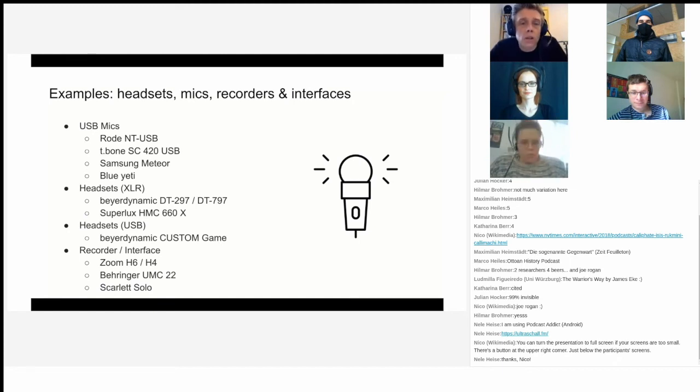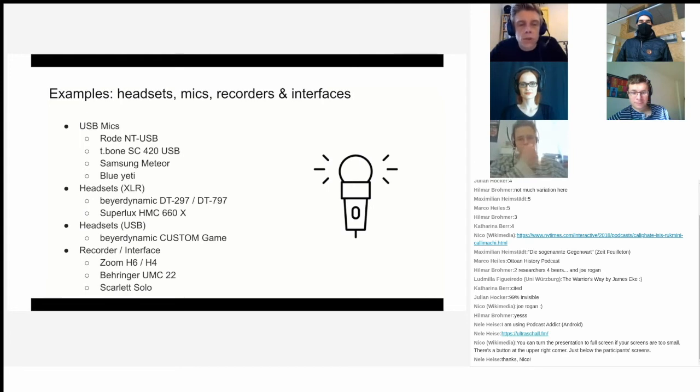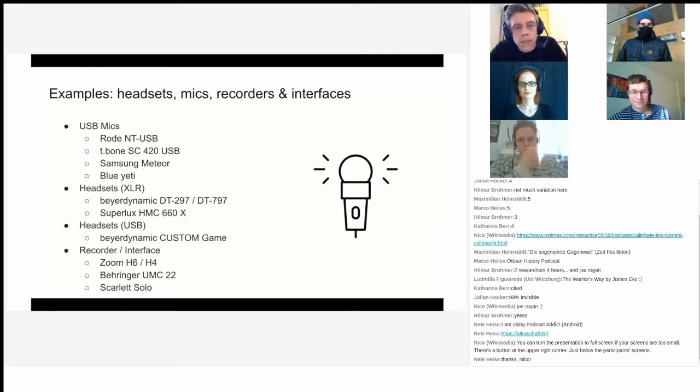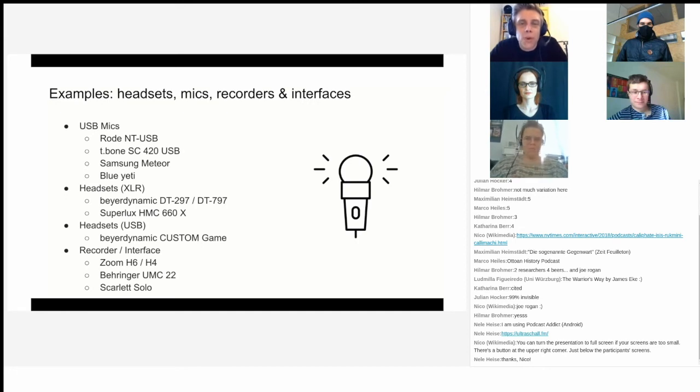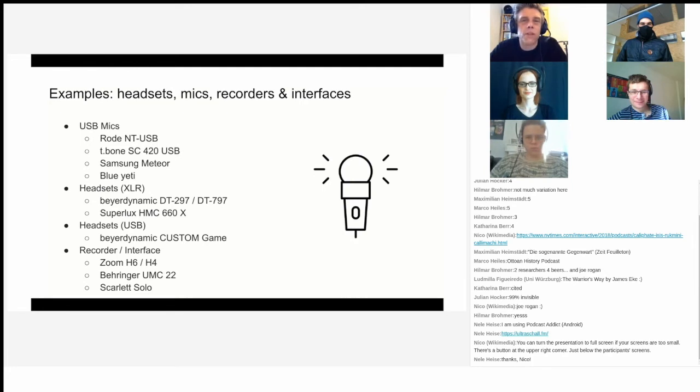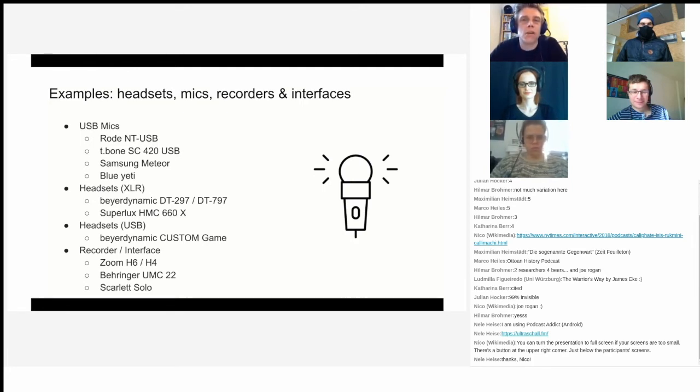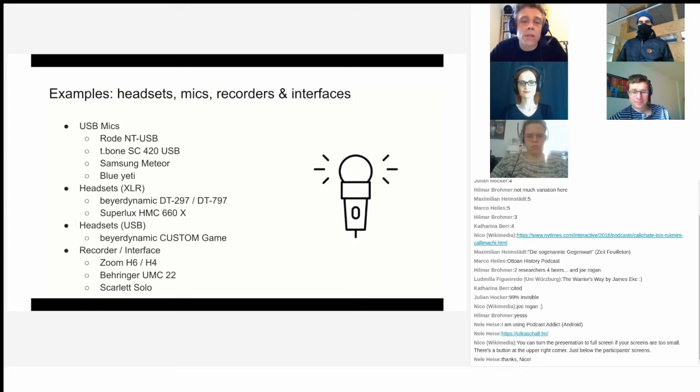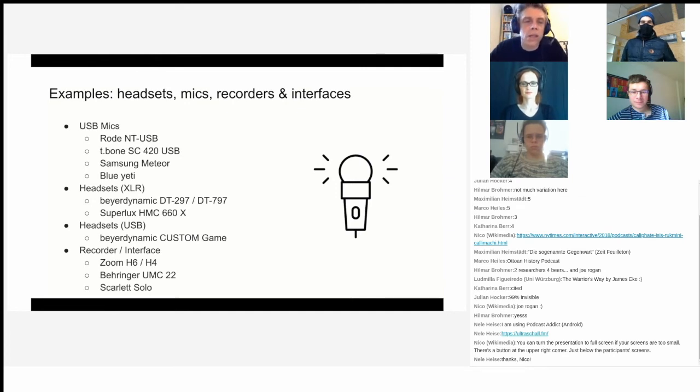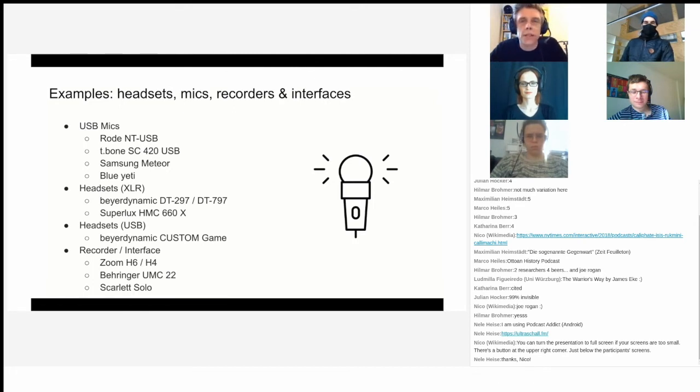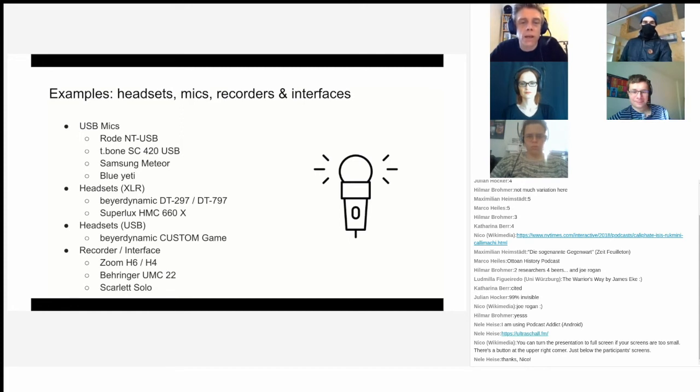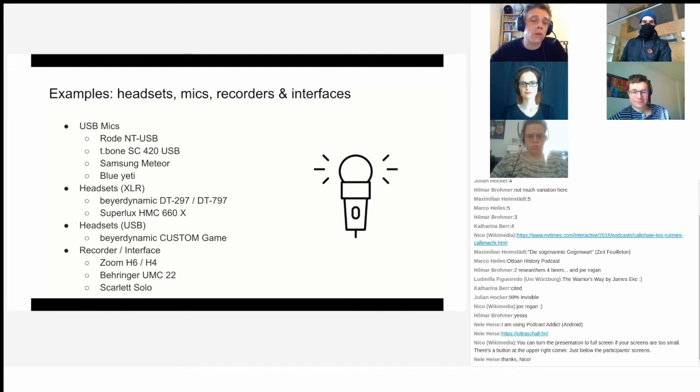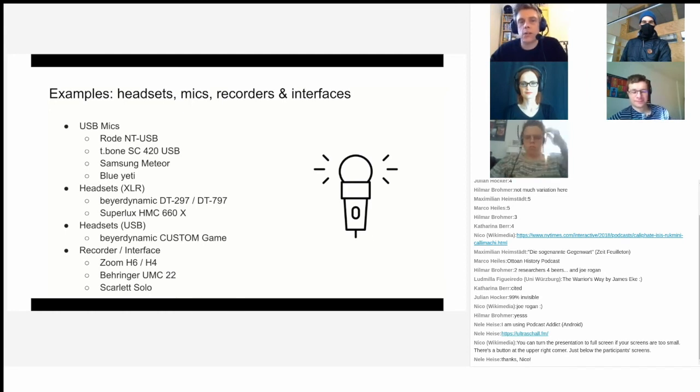There's also USB headsets, which I don't usually recommend except for the one that I listed here. That's the beyerdynamic CUSTOM Game. I'm not sponsored in any way by beyerdynamic, but it's kind of become somewhat the, at least in the German podosphere, the gold standard in terms of headsets and microphones to some extent. The DT-297 and DT-797 are really good and work well but also quite costly. The Superlux HMC, with a couple of tricks, you can also make it sound quite good and produce a well-sounding podcast with them. There's also a couple of recorders and interfaces. Check them out if you want to, and let's get into that later on during our workshop.